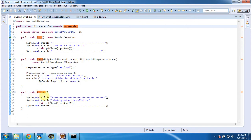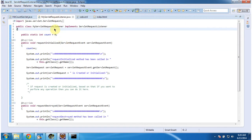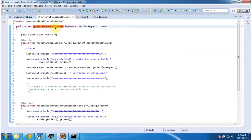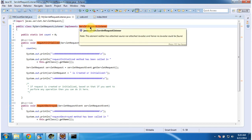And it has a destroy method. This method will be called by the Servlet container to remove this Servlet from the service. Next I will open MyServletRequestListener, which implements the ServletRequestListener interface.